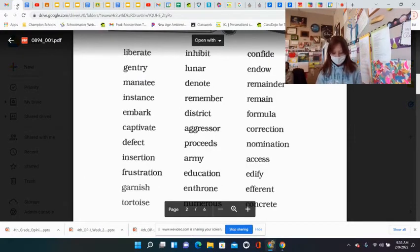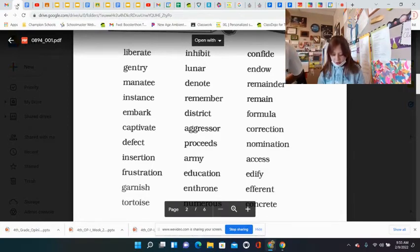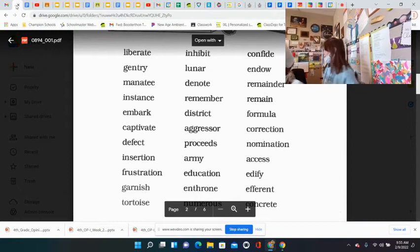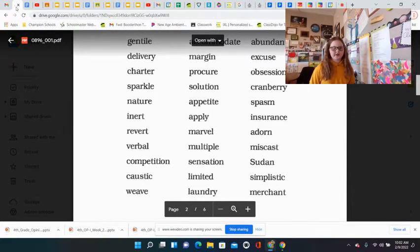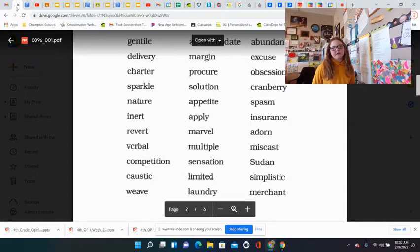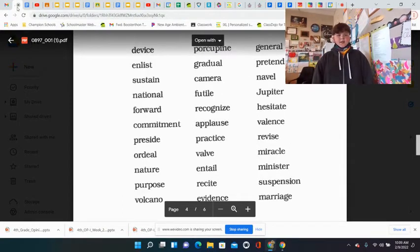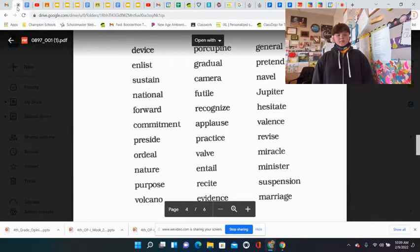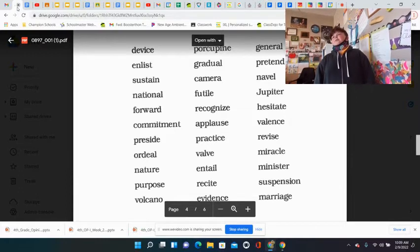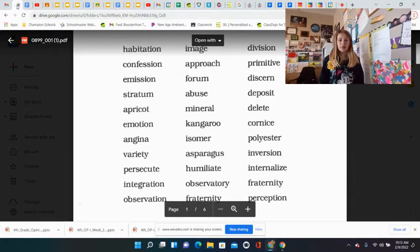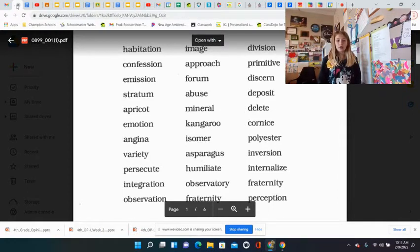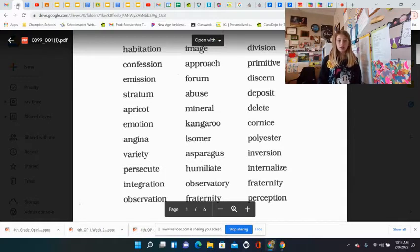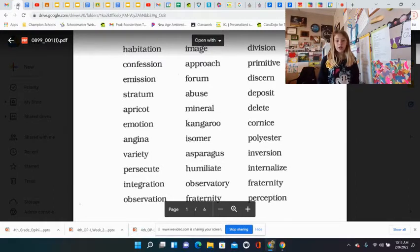Remember, destruct, aggressor, proceeds, army, education, historic, enormous, delivery, charter, sparkle, nature, inner, revert, verbal, competition, caustic, leave, device, enlist, sustain, national, forward, commitment, preside, nature, purpose, volcano, image, approach, forum, abuse, mineral, kangaroo, isomer, asparagus, humiliate, absorb, observatory, fraternity.